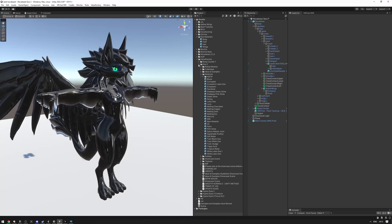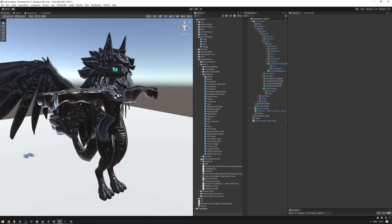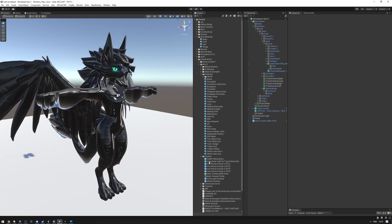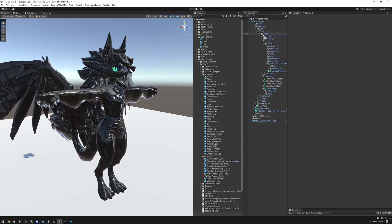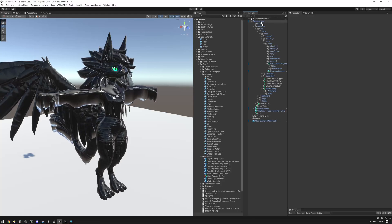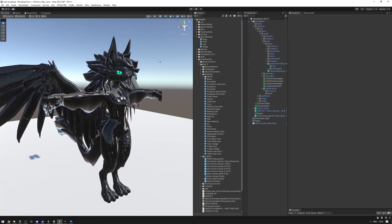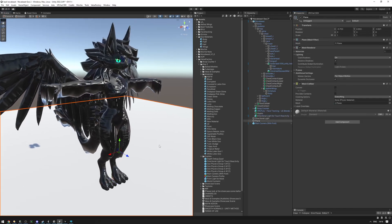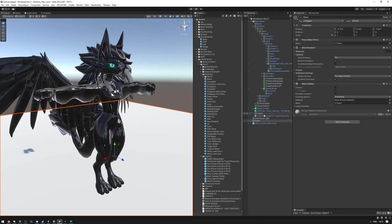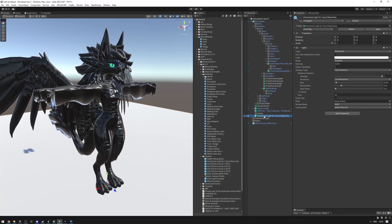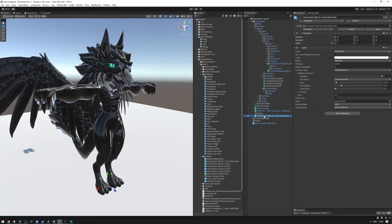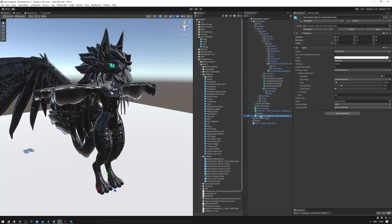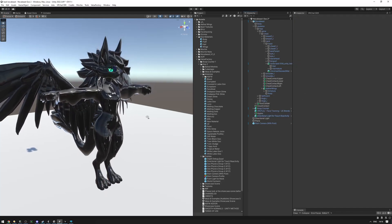The last step for touch reactivity is to add the directional light. Go into the prefabs folder, find the Goo2 directional light for touch reactivity, and drag it onto the root object of your avatar. This directional light is required for touch reactivity to work — without it, things will not look right at all.